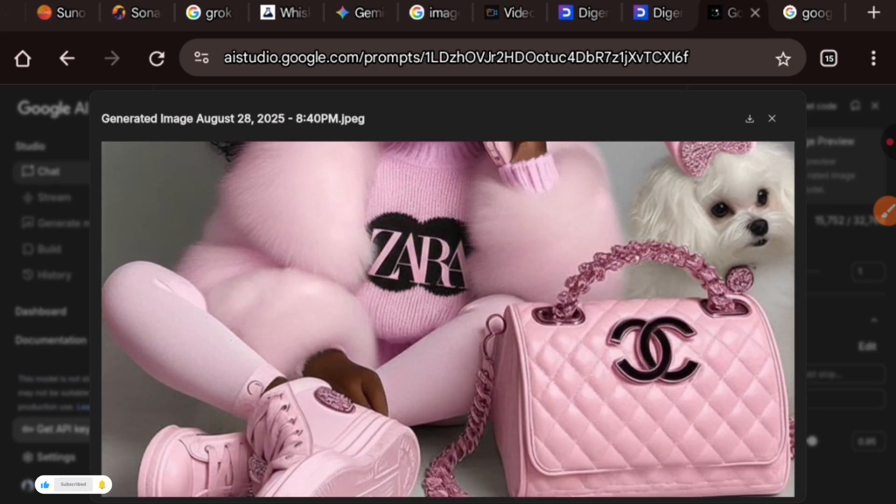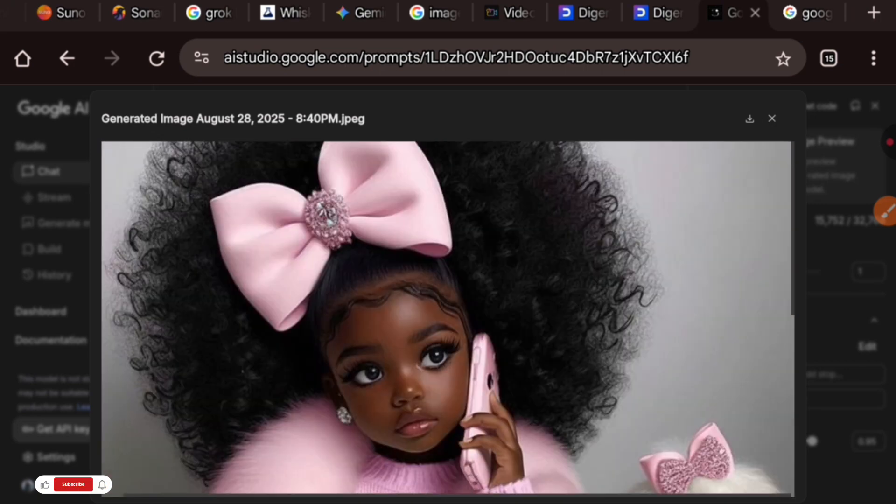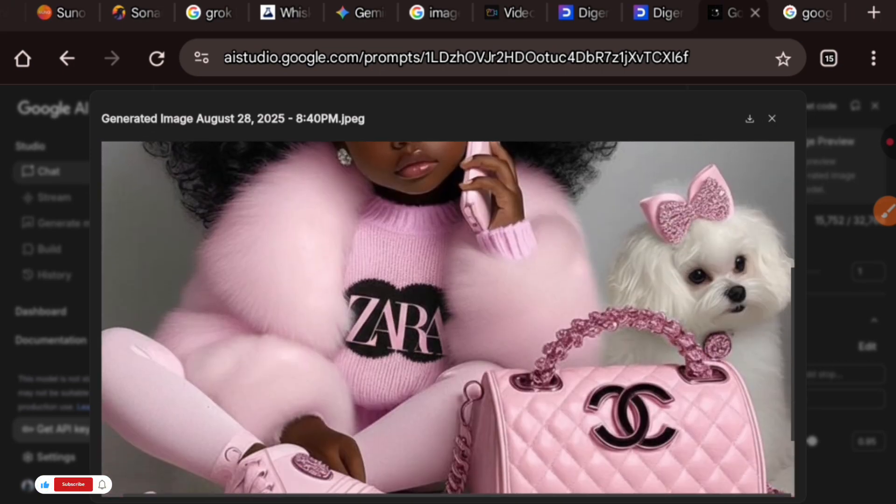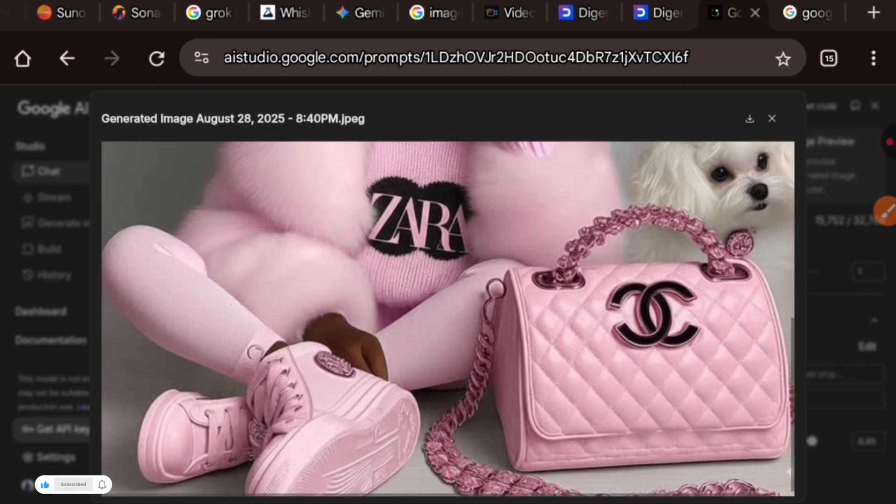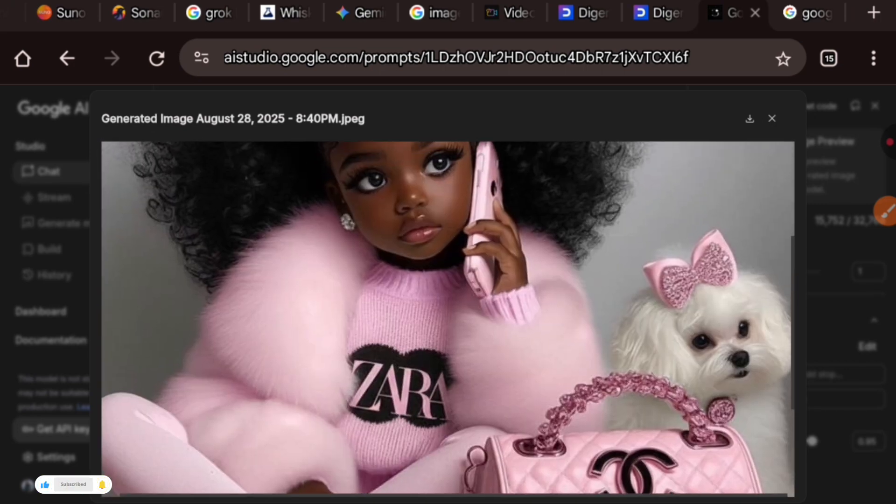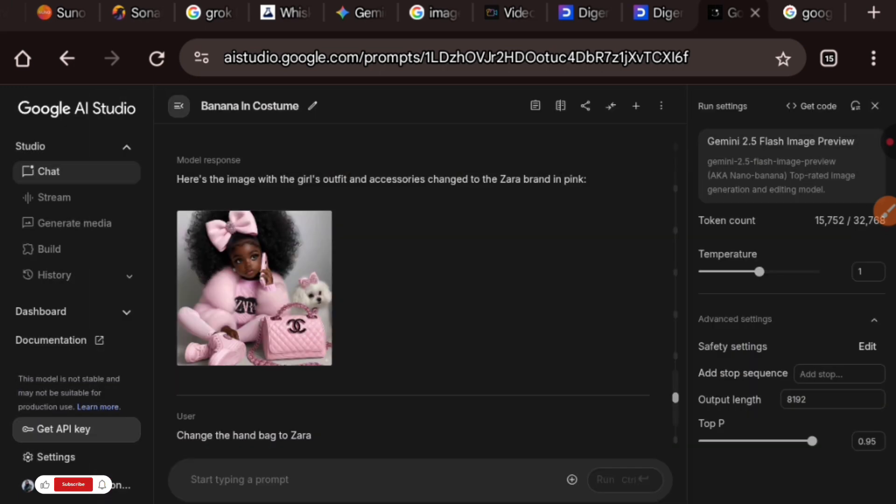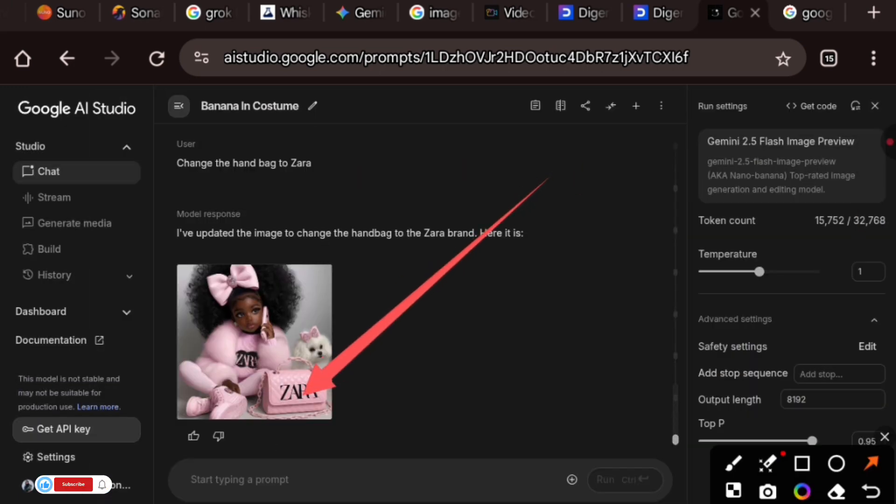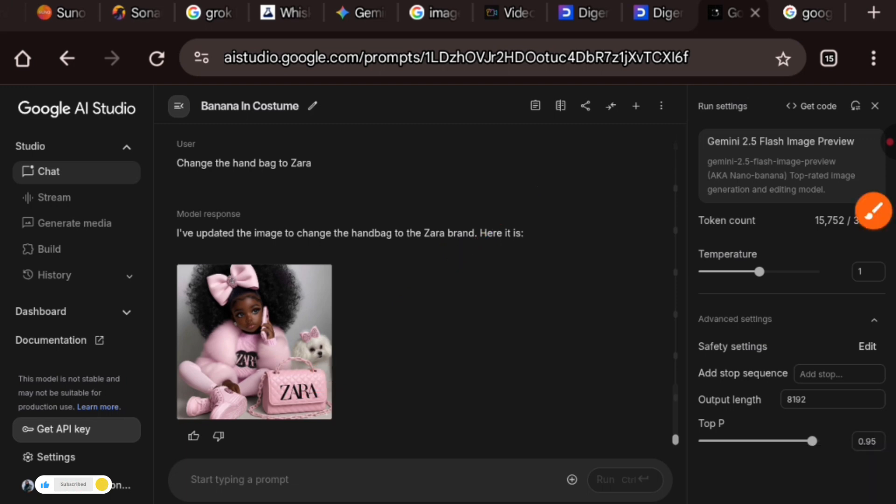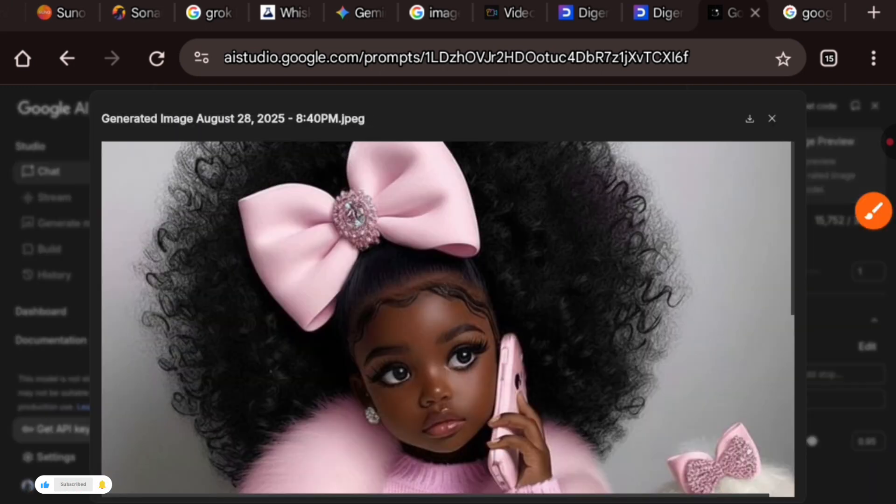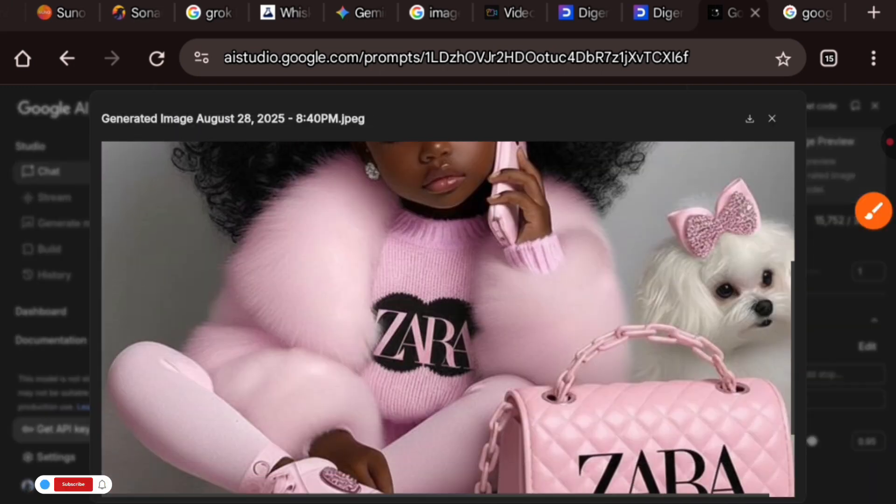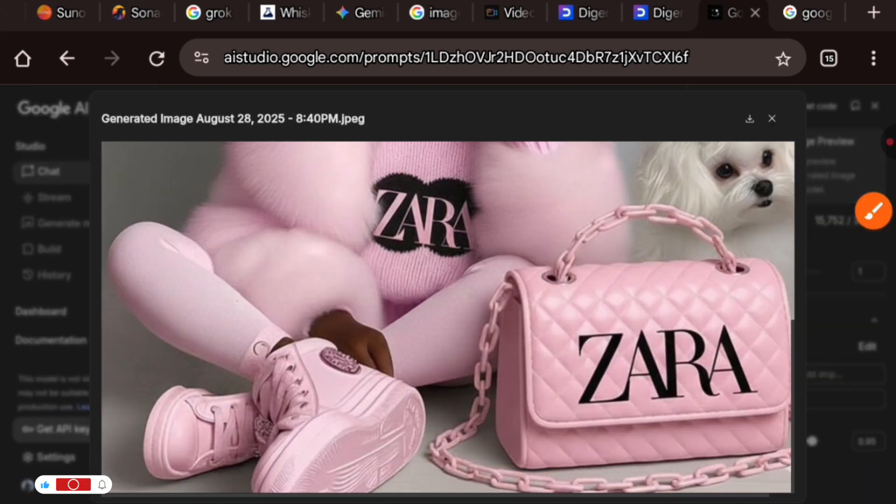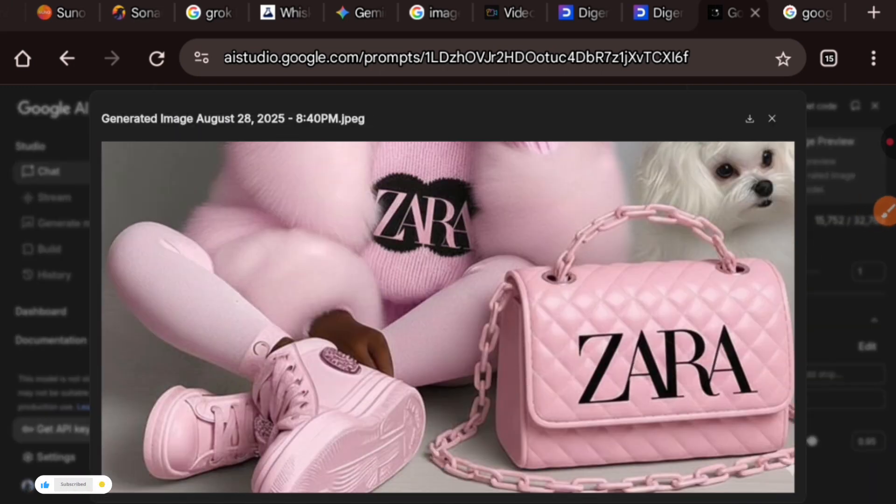As you can see here, it only changed our outfits to Zara without the bag. So I gave it another instruction to change the bag also to Zara, and as you can see it did just that. I think it can only change one item at a time in your prompt, so take note of that.